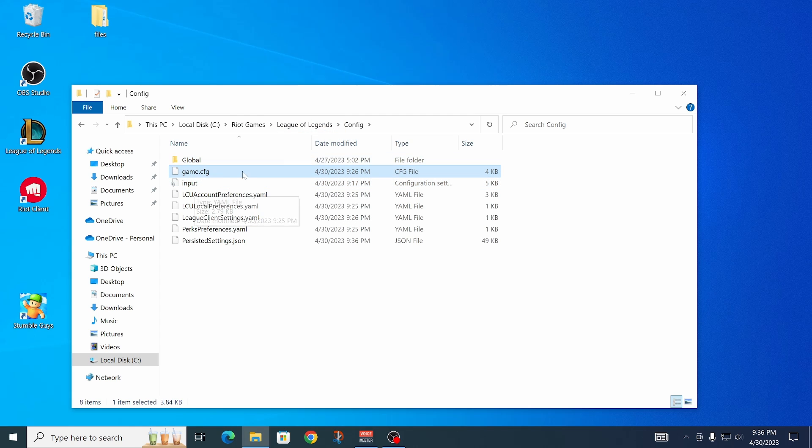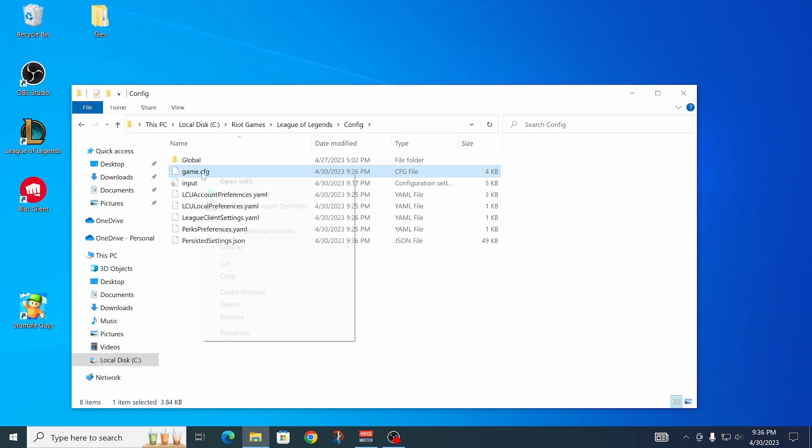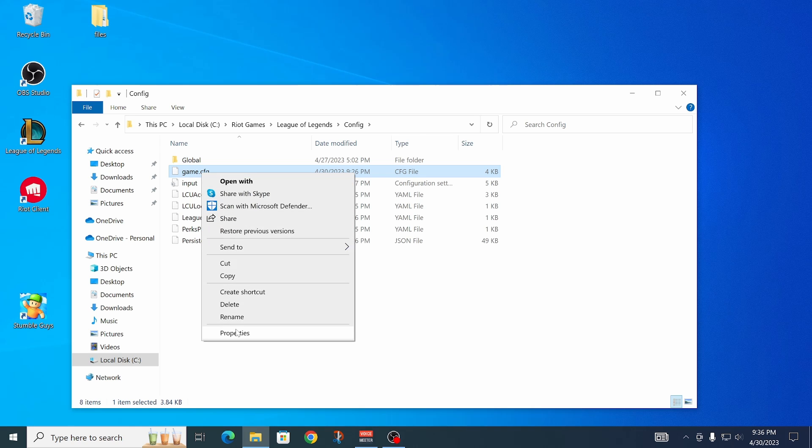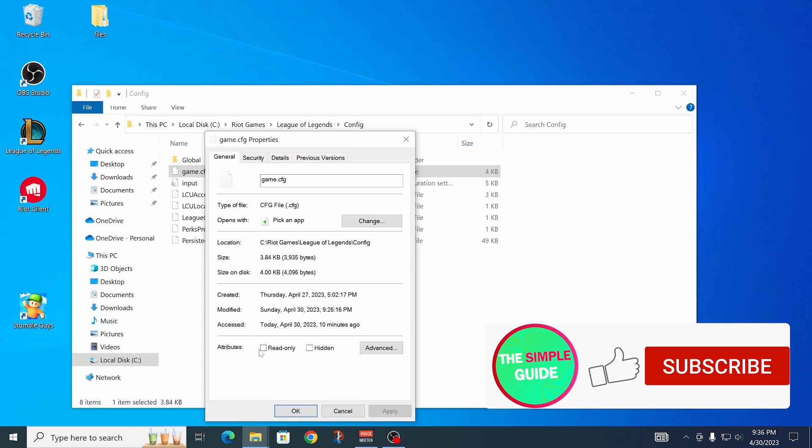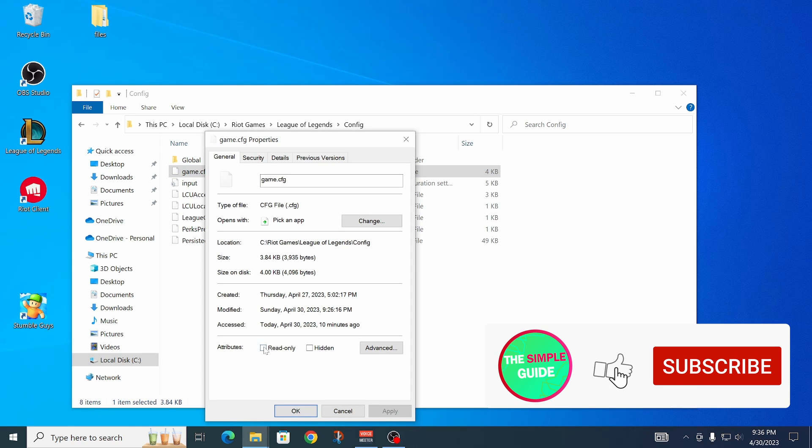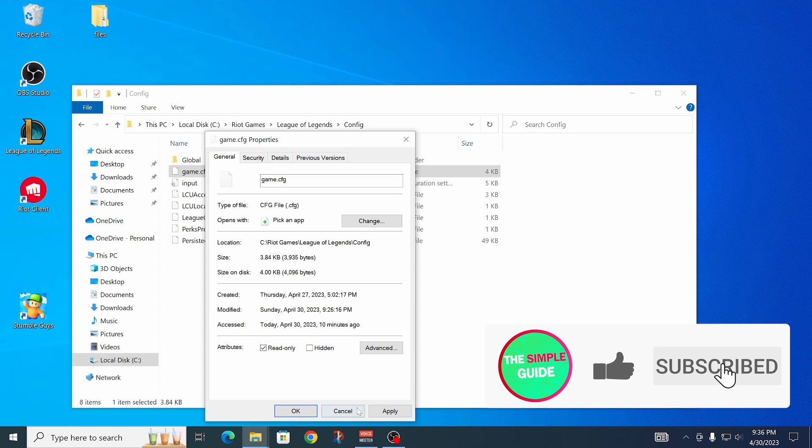Then make sure this file, game.cfg - right-click on it, click on properties, and then check this attribute: read only.